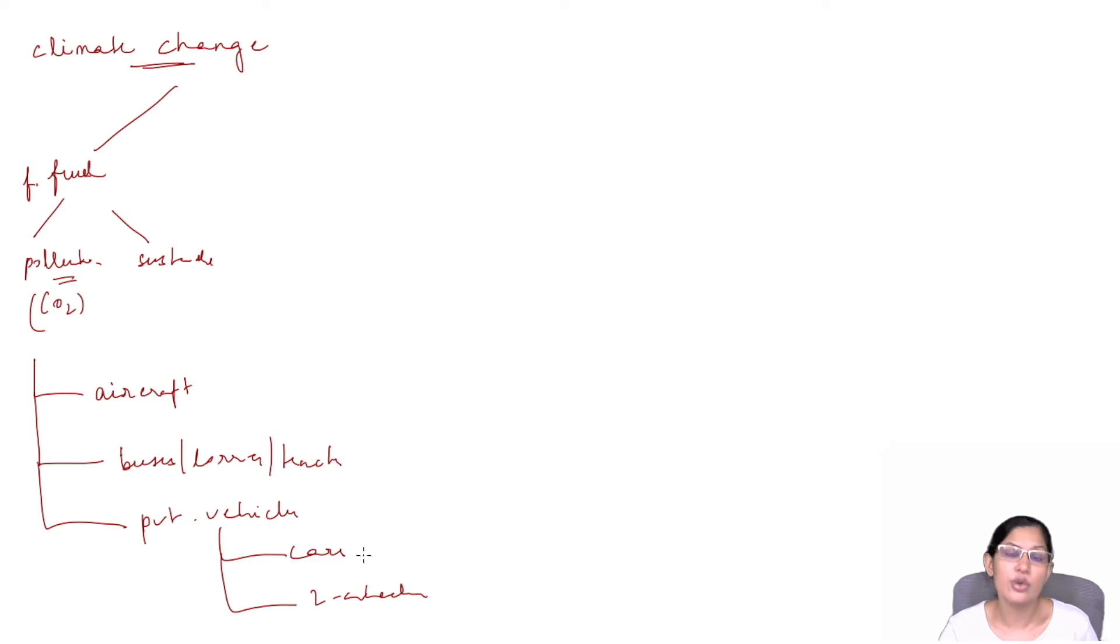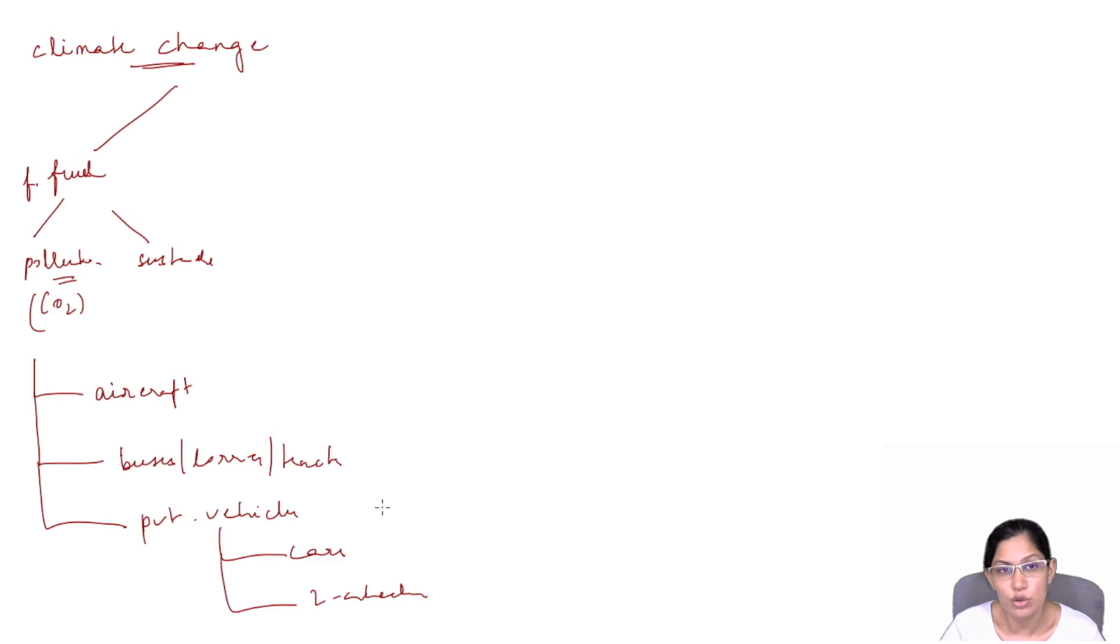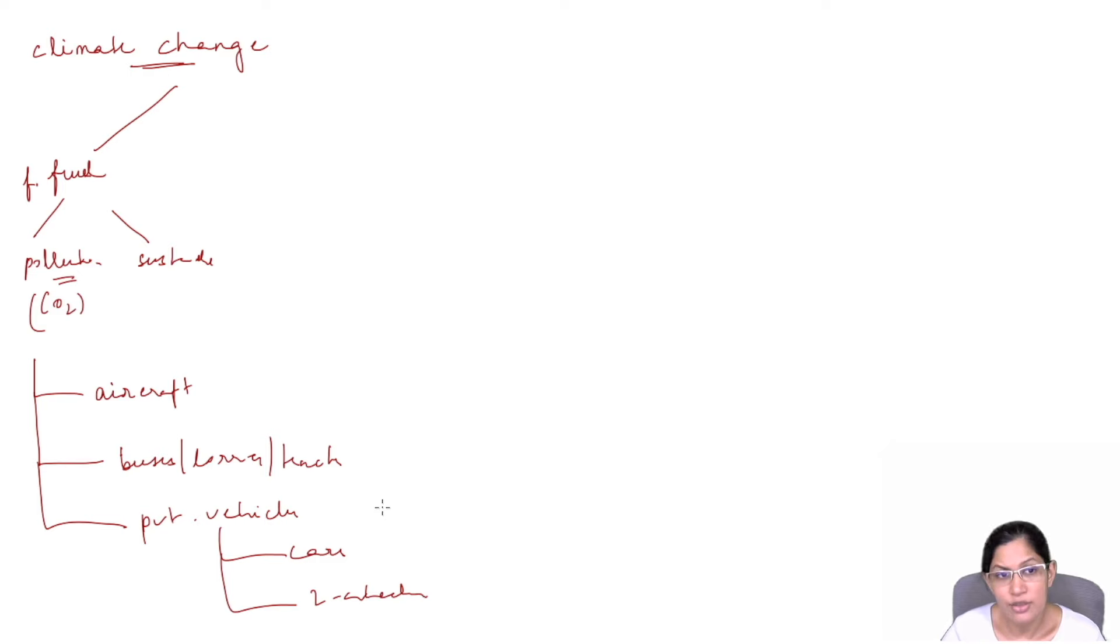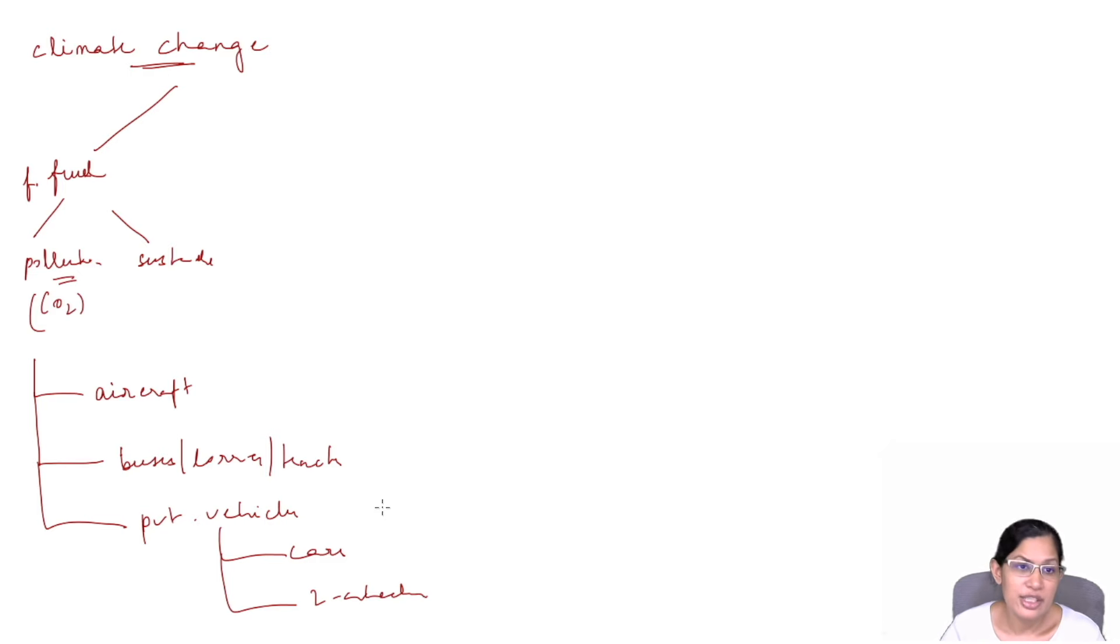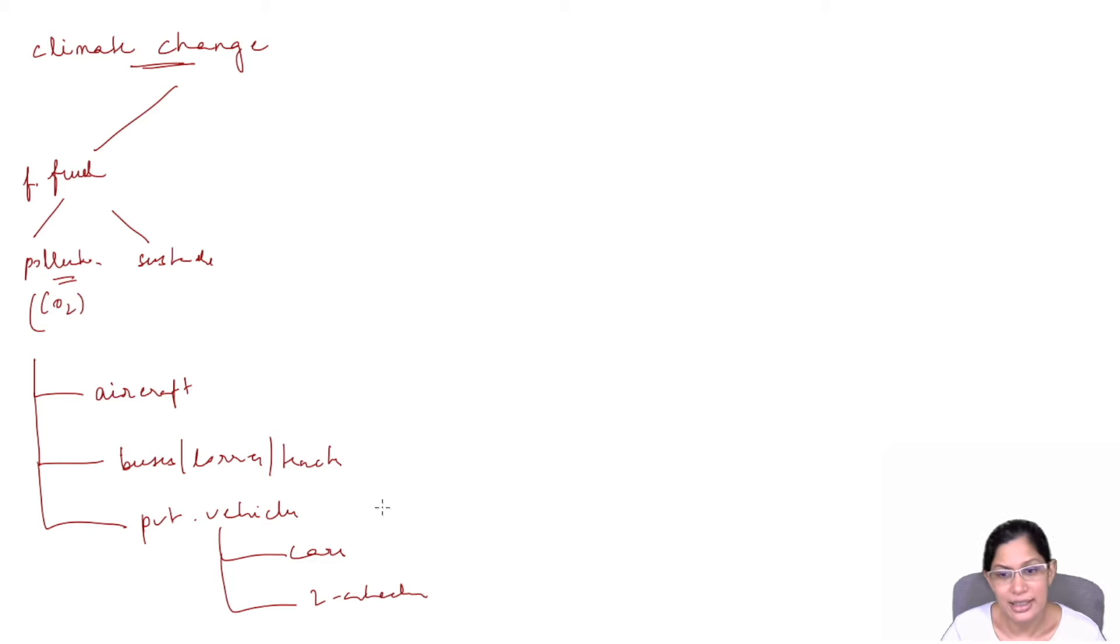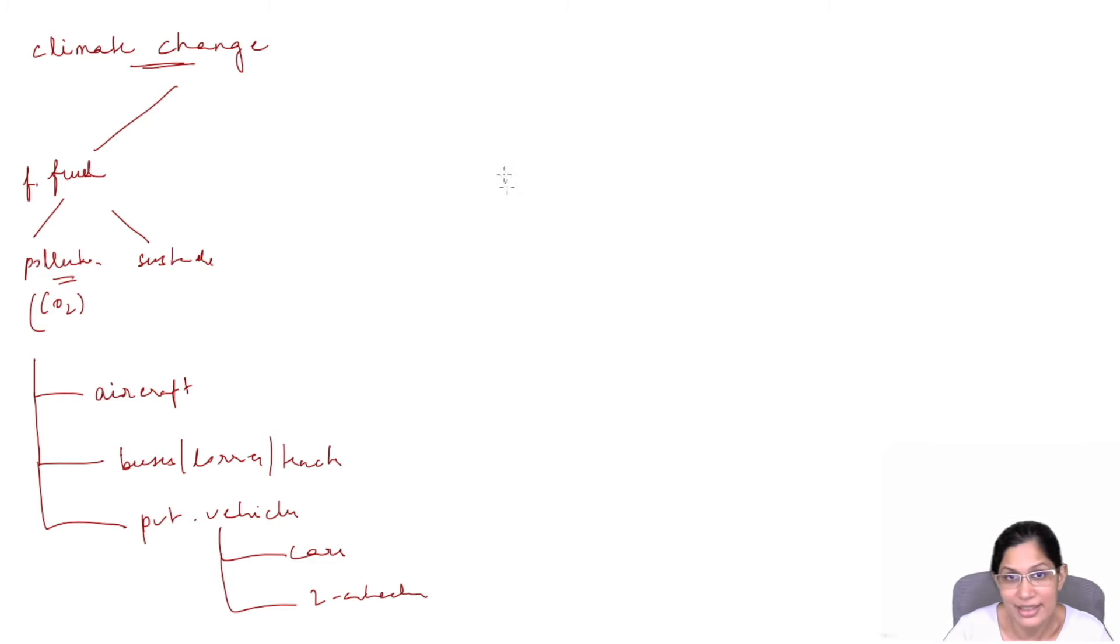For example, instead of banning fossil fuels, we can say vehicles need to have all the POC certificates and only vehicles which are five years old or seven years old, and then slowly we move to electric vehicles.